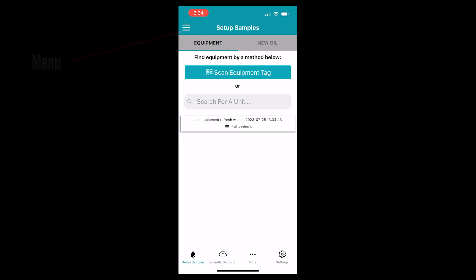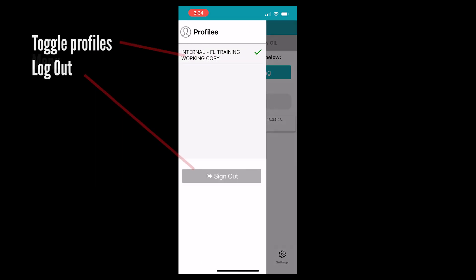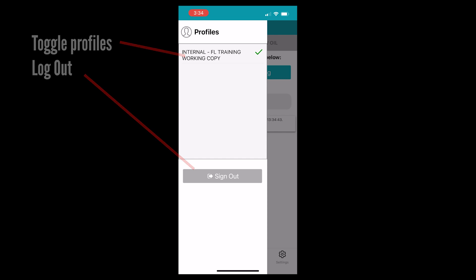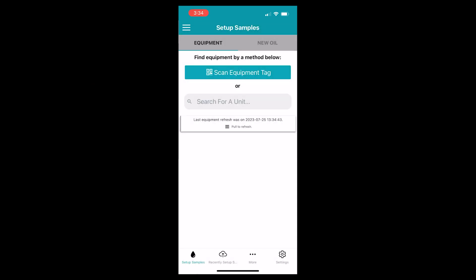On the main screen and home page there are three bars that allow you to switch between profiles if you have multiple, as well as sign out of the app.